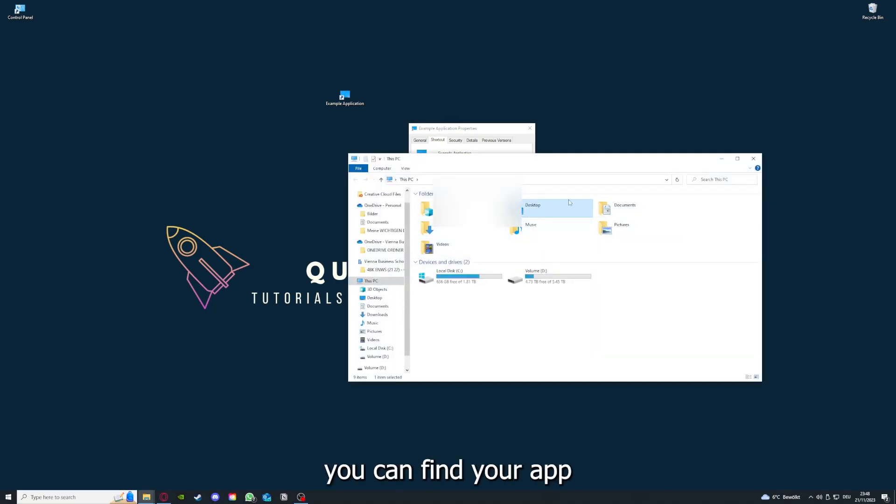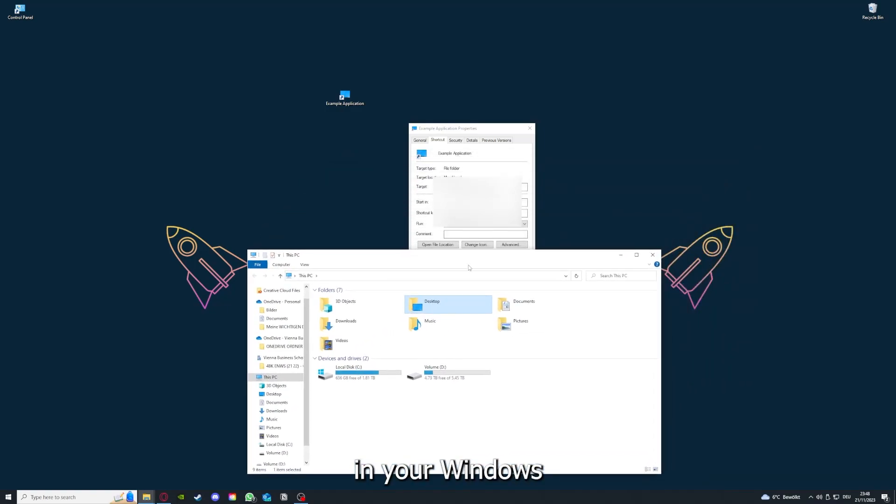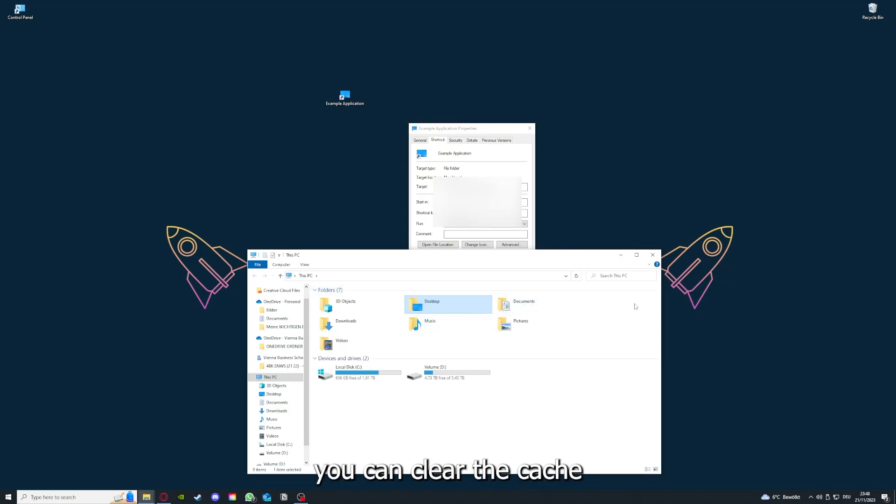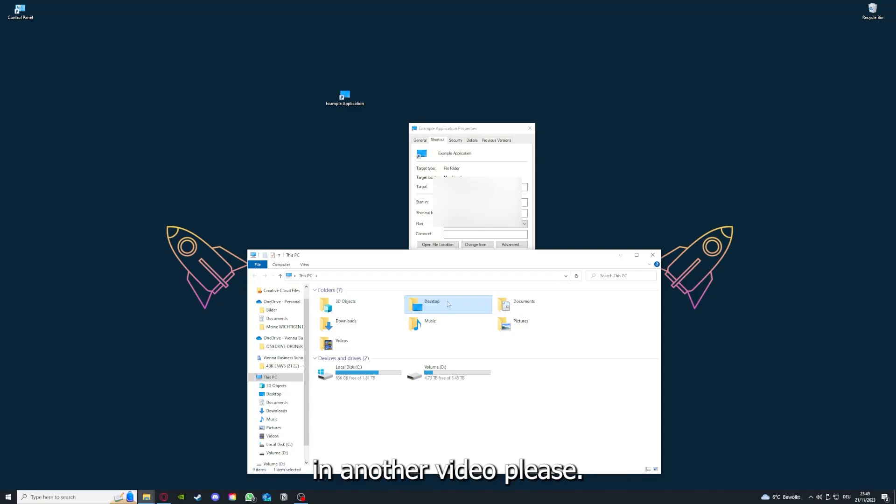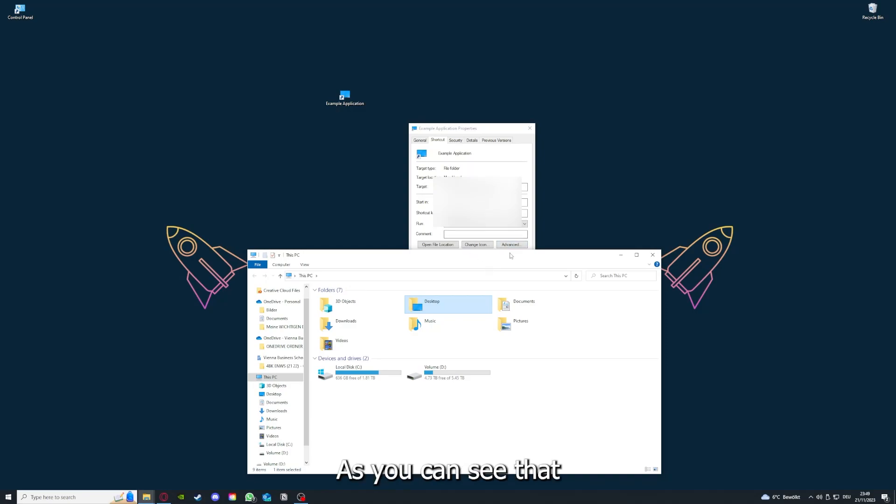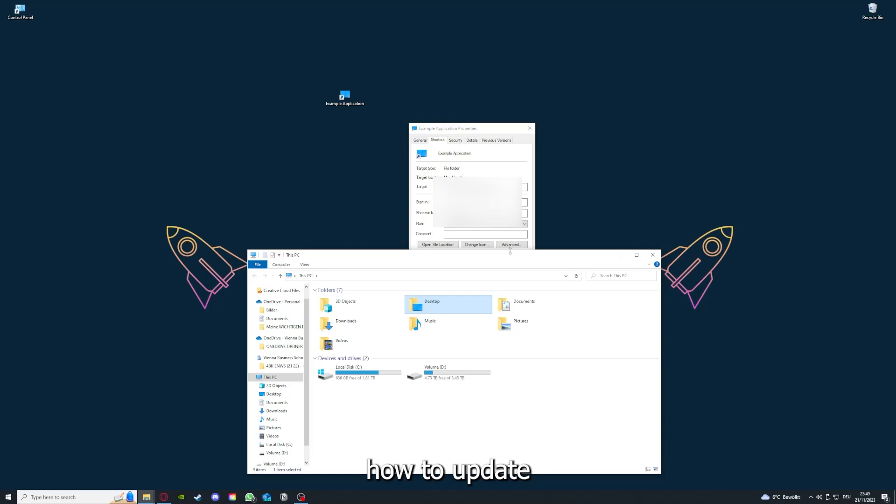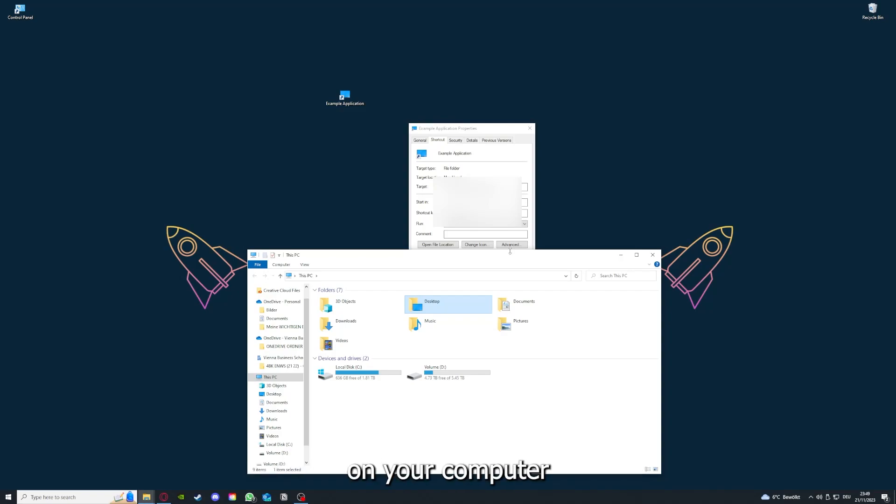You can clear the cache or the data from your app in here, but I'm going to show you this in another video. Please refer to the top right corner where I've linked you a video on how to update an application. I will also link you how to clear a cache or data on your computer or in an application.